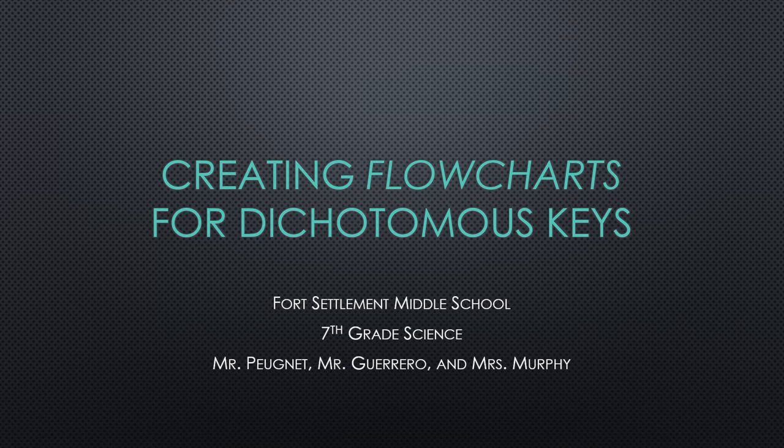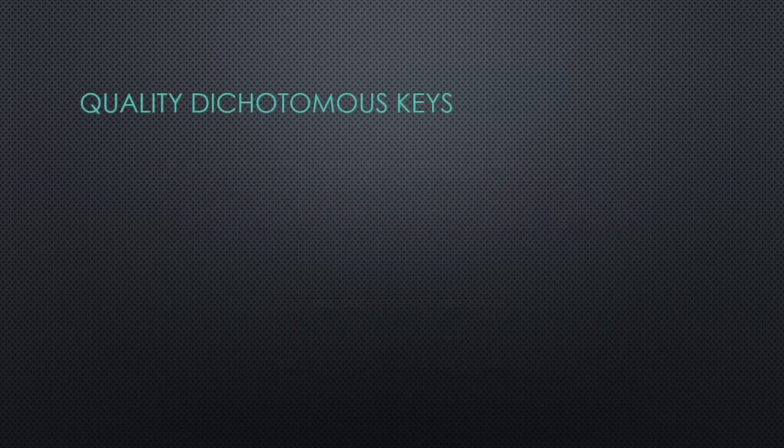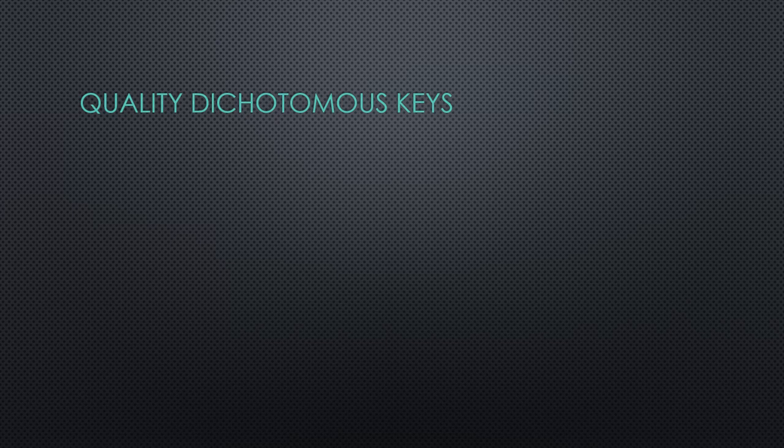Here is a short guide on creating flowcharts to help write dichotomous keys. Let's review the three key points of any quality dichotomous key.